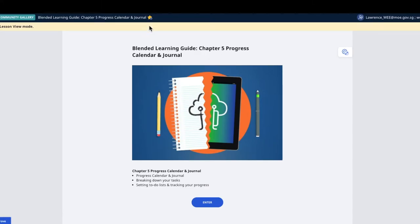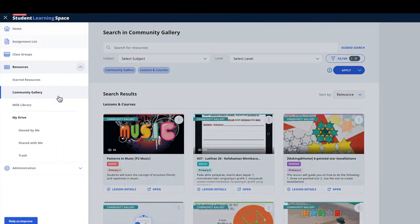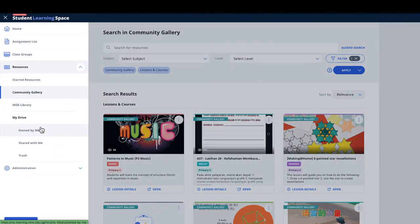The other way to star is you can open up the lesson, then you can also star it here. The important thing is we are starring the entire lesson.